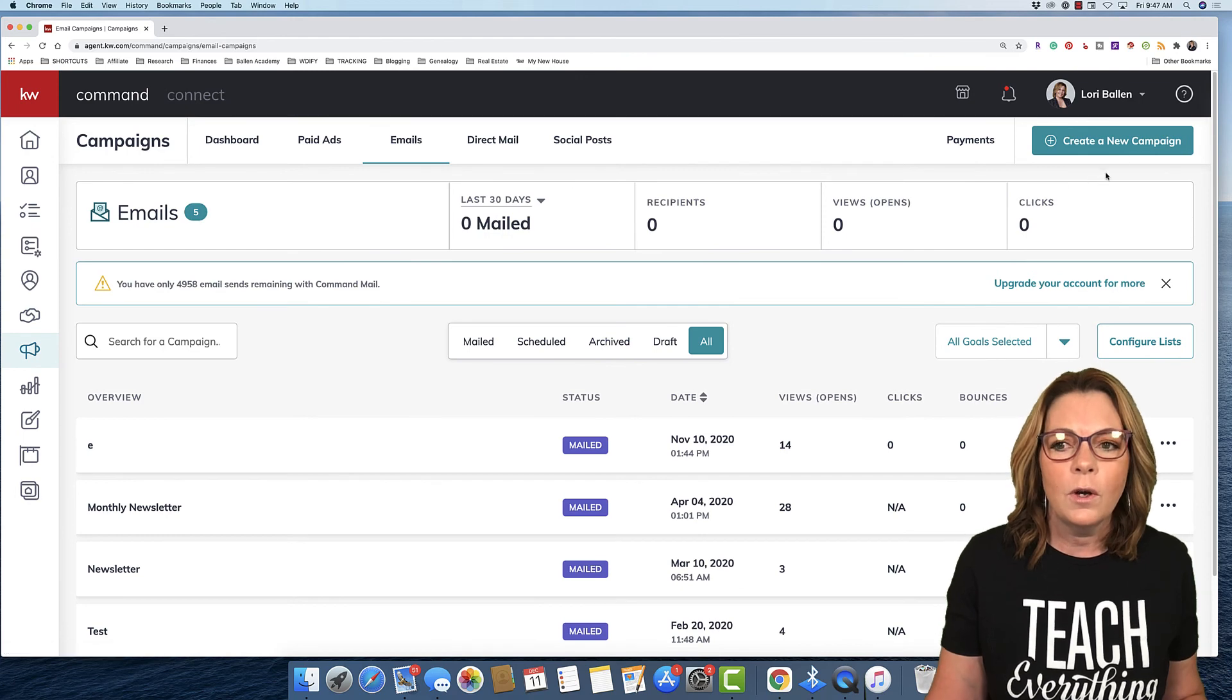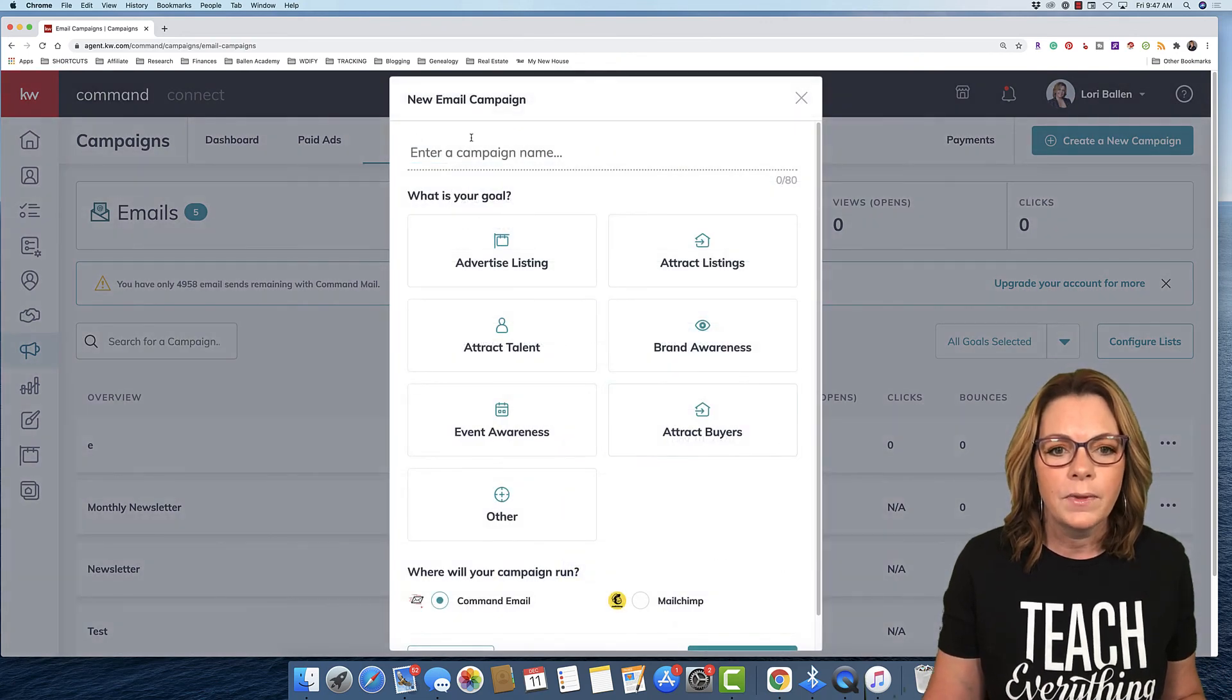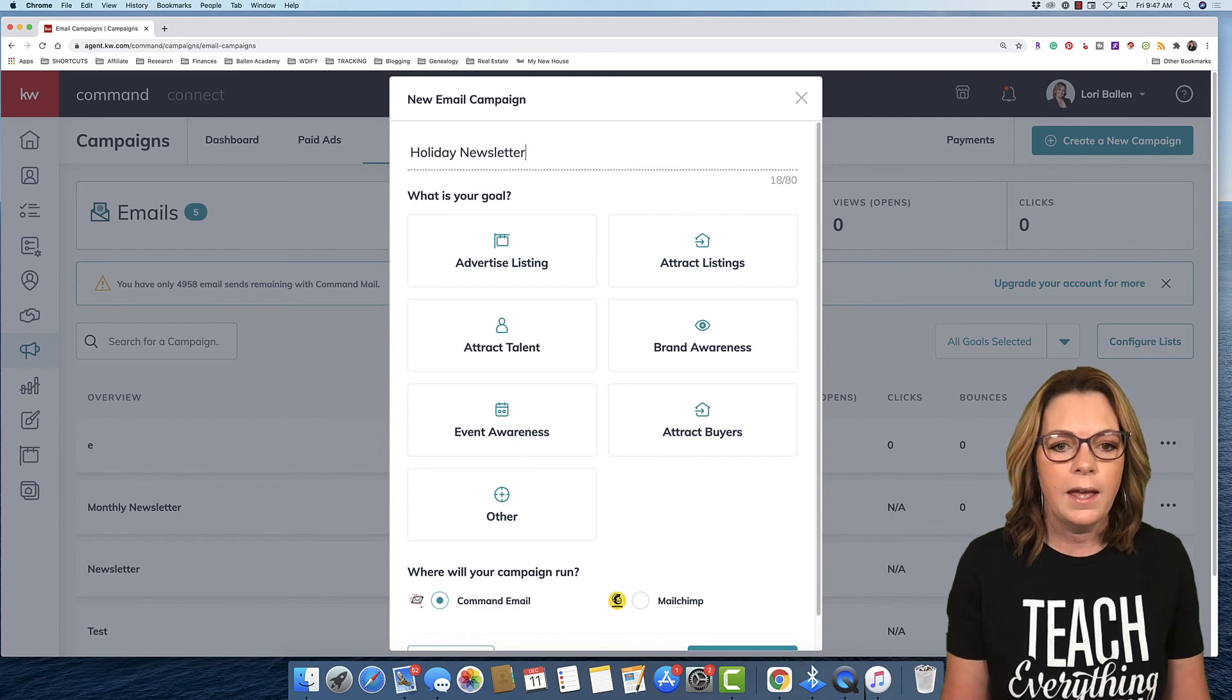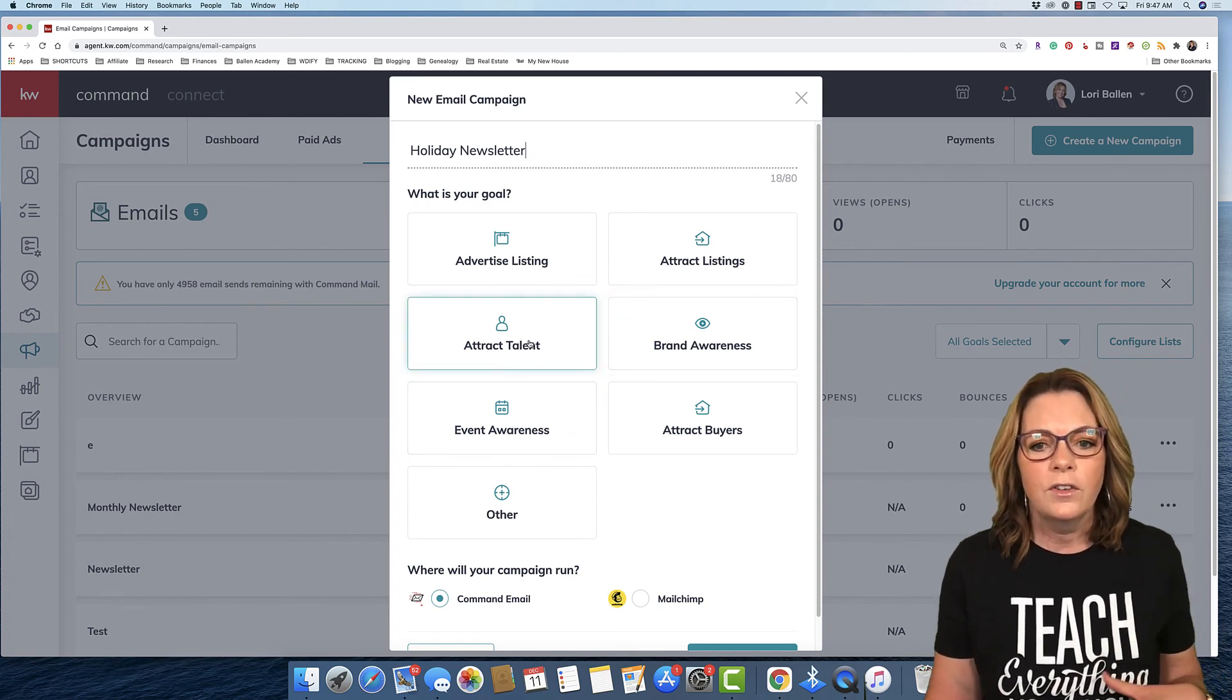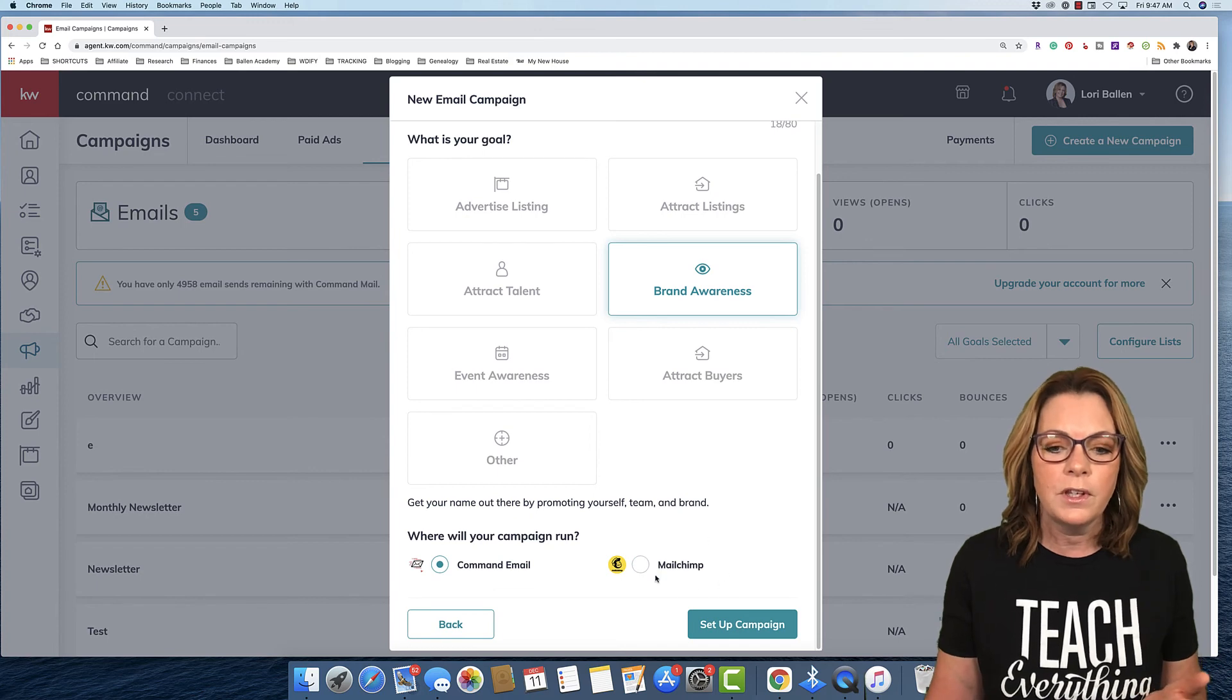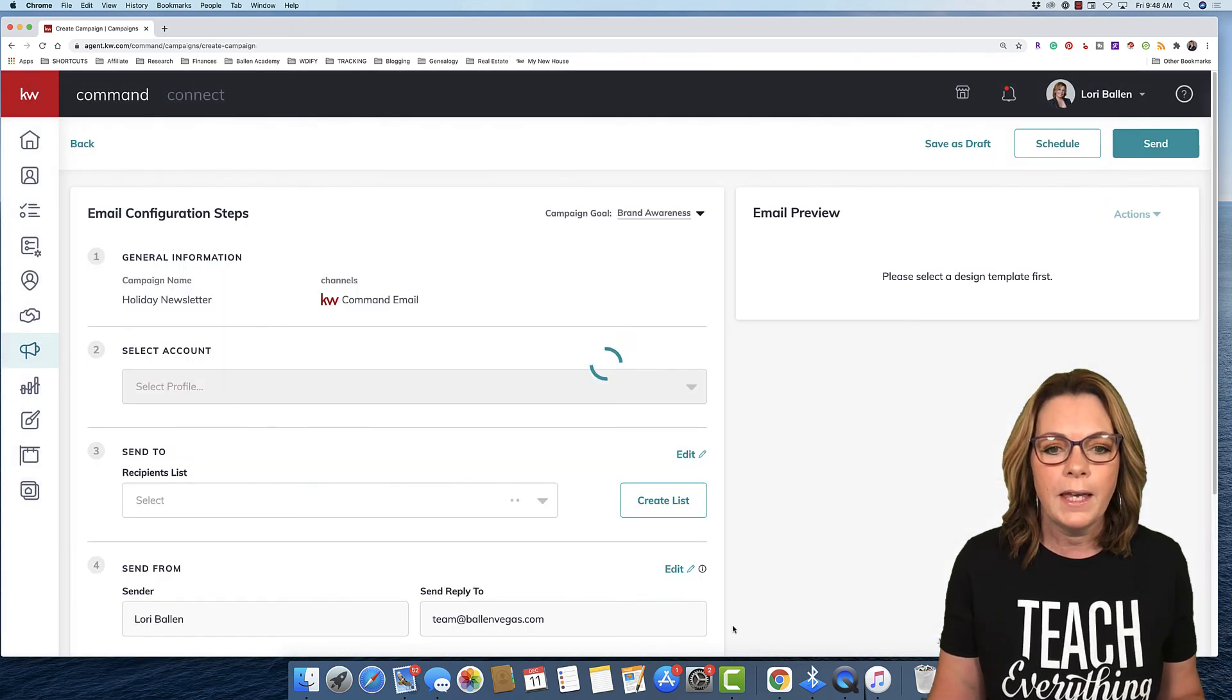We have 5,000 that are free. So once you have connected that, go back over to Campaigns. That's the megaphone on the left-hand side. Click Emails. Then we're gonna go up here to the right, and we're gonna choose Create a New Campaign. Next, select Email. Give it a name. So maybe you're sending out a holiday video, a holiday newsletter. And then this is just whatever your goal is. It doesn't actually change anything right at this point. In this particular case, Brand Awareness might work. Do you want to use Command Email, or do you want to use MailChimp? Then we're gonna click Set Up Campaign.